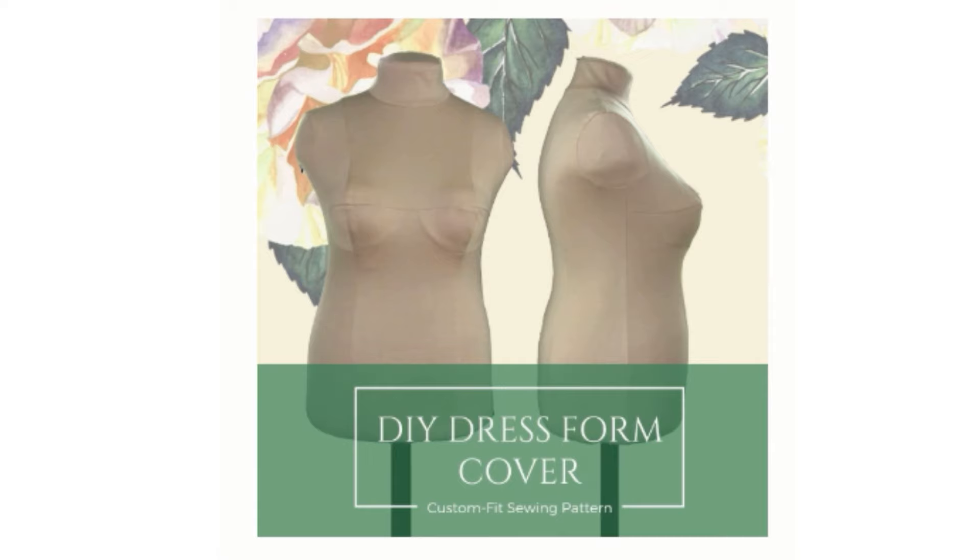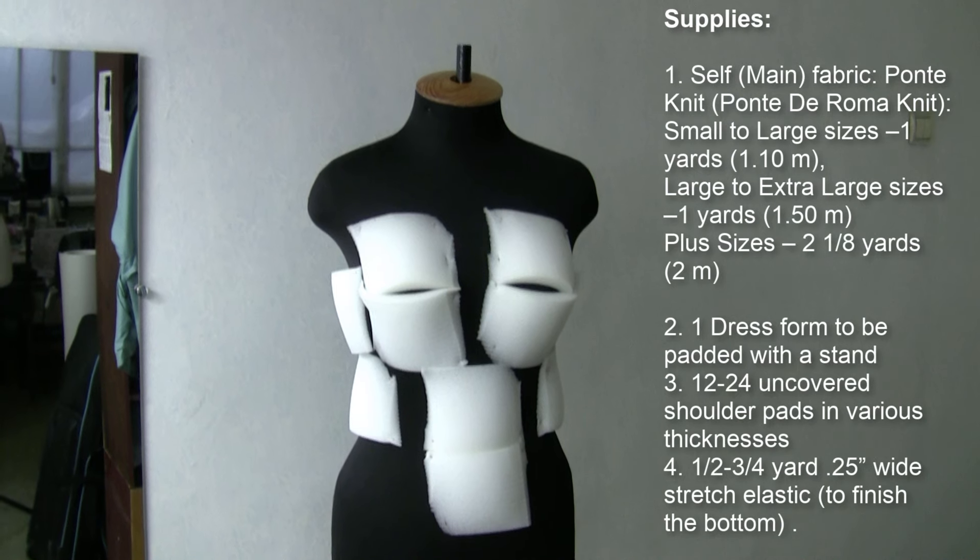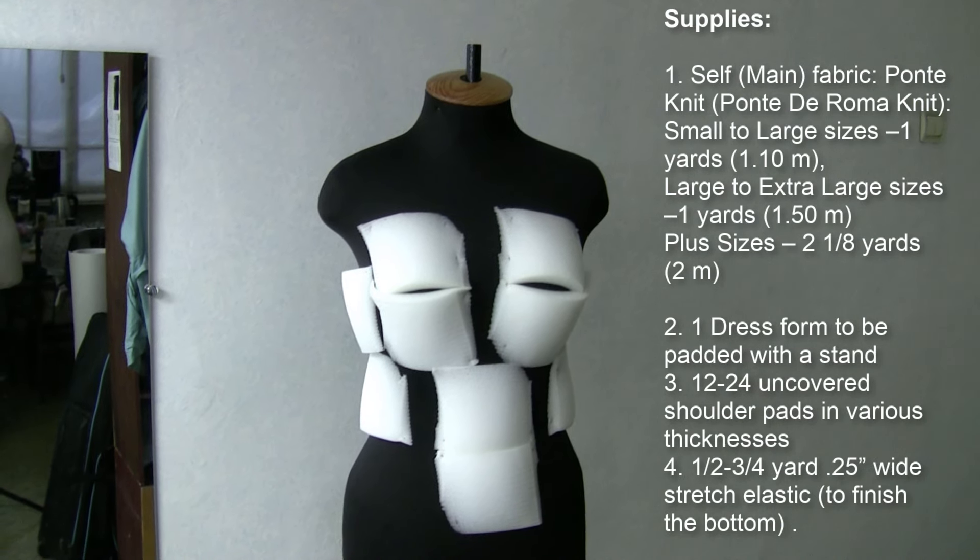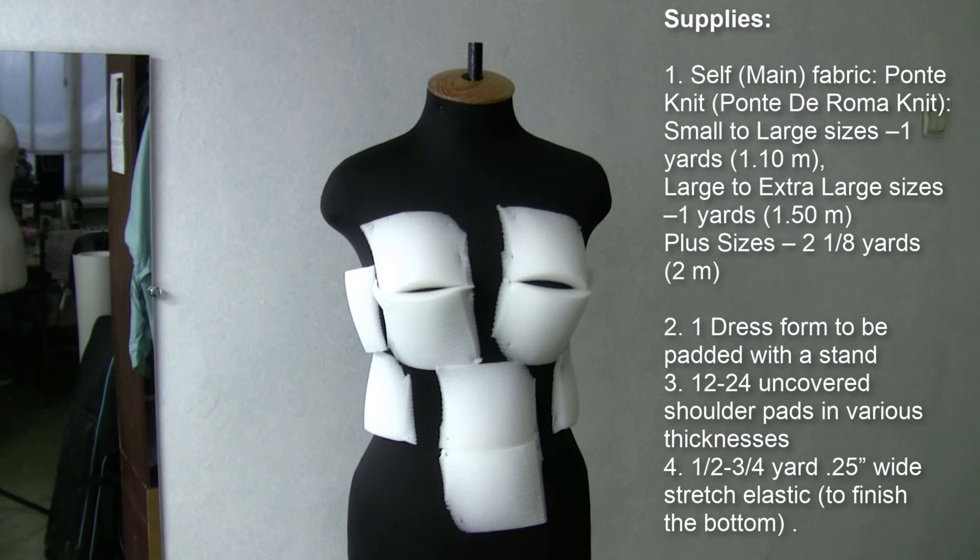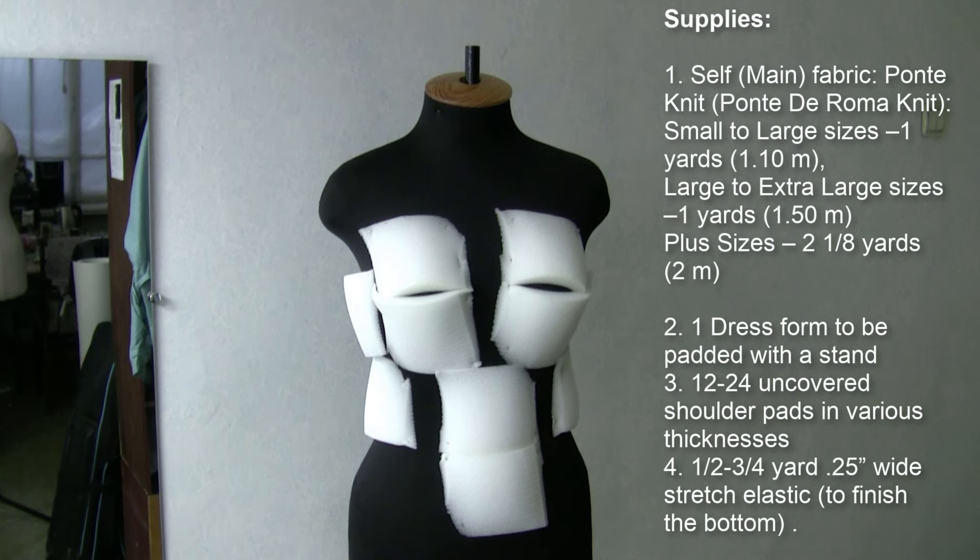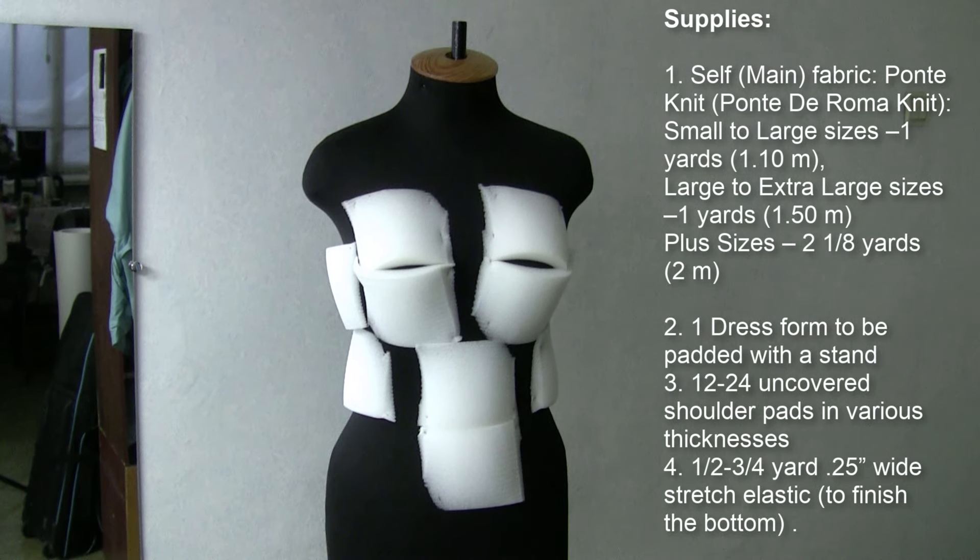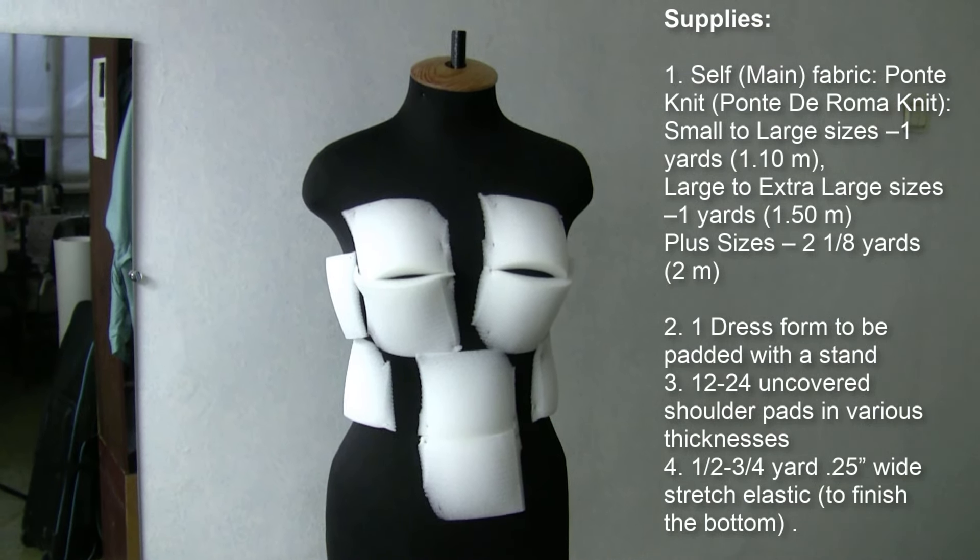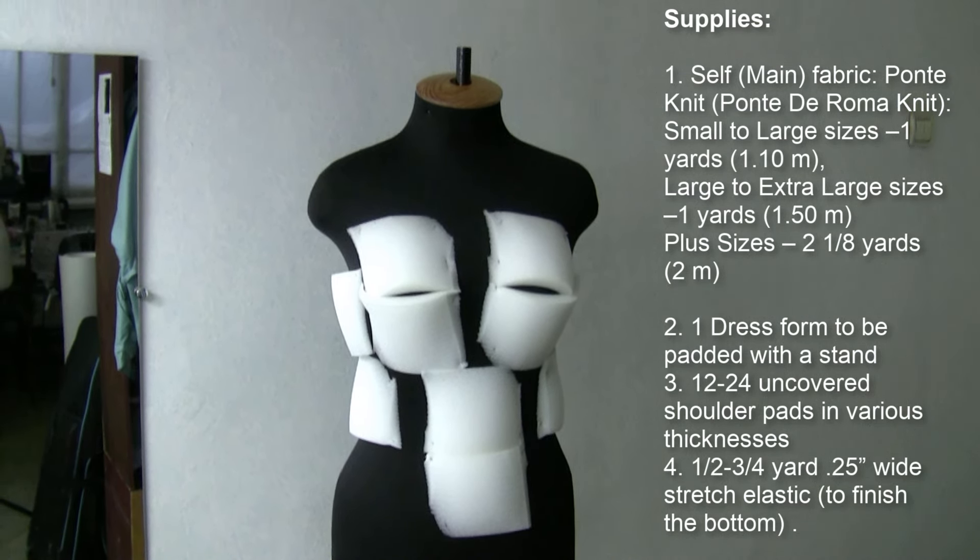This is a tutorial for the Bootstrap Fashion DIY Dress Form Cover. The intention of the cover is that you have a dress form already that's too small for you. So what we're going to do today is pad the dress form so that it matches your measurements, then use this dress form cover to put it over your dress form so you have a dress form that fits you.